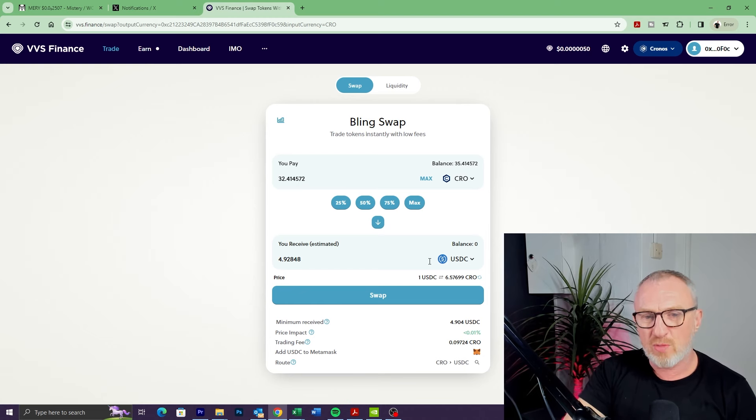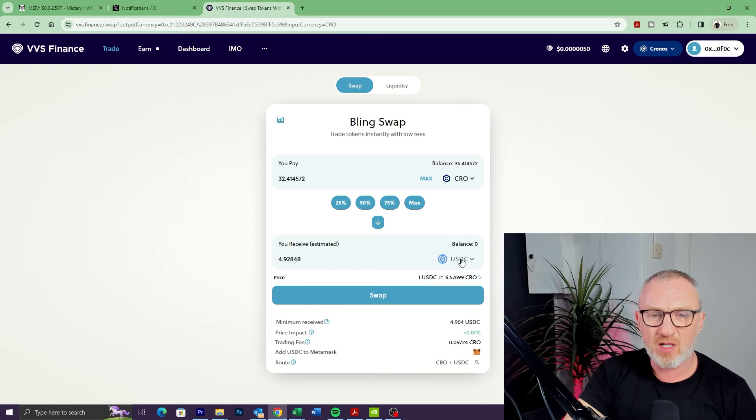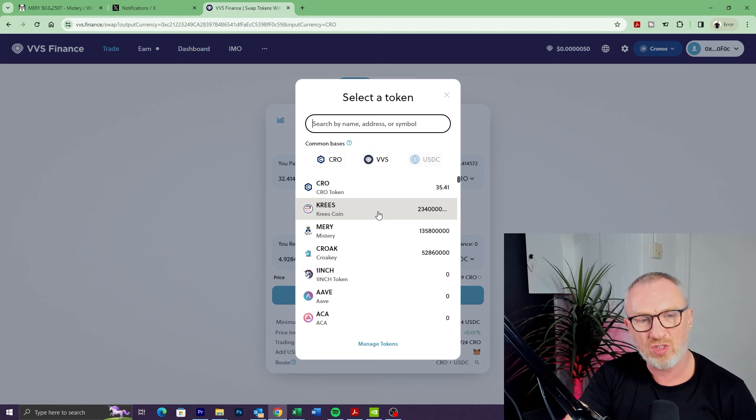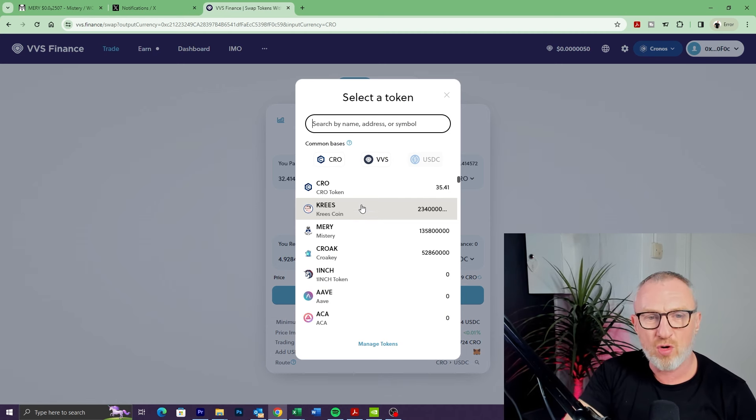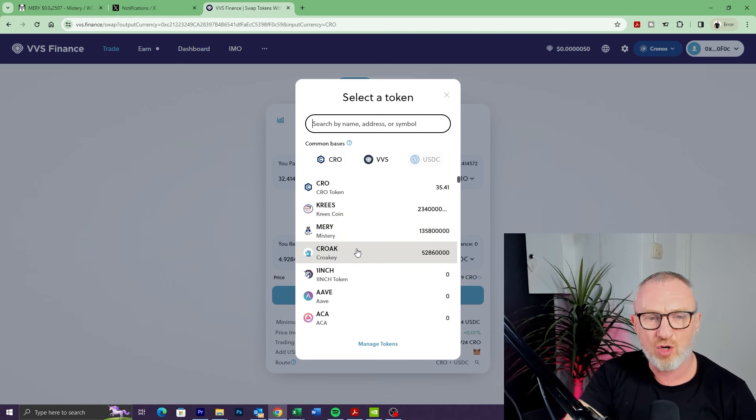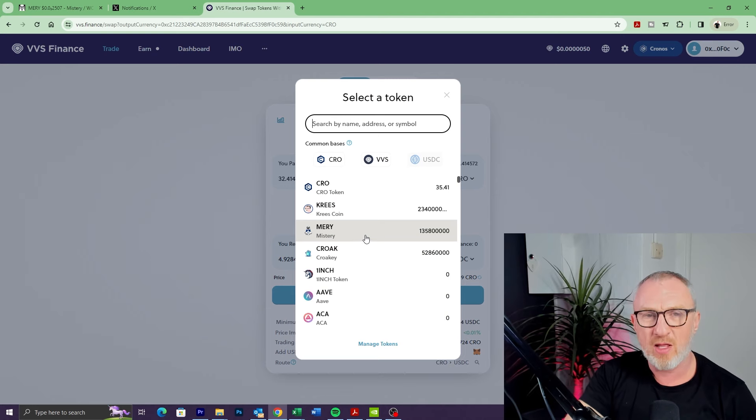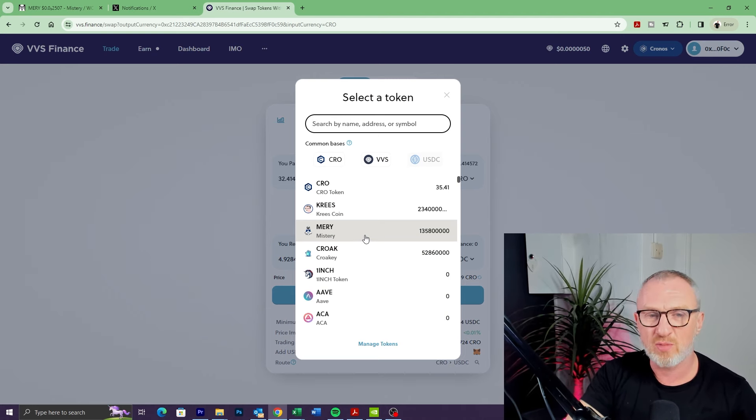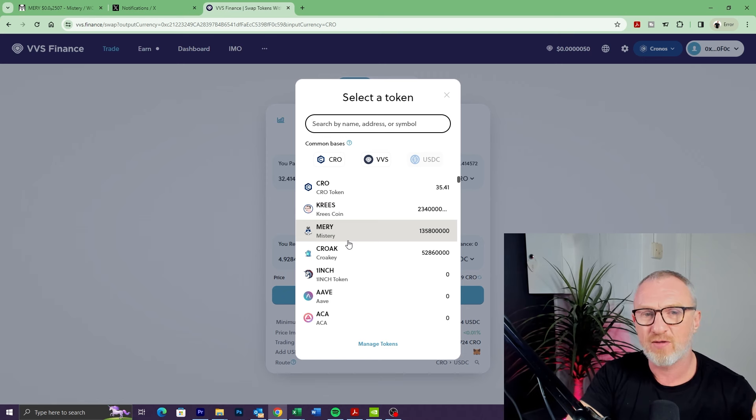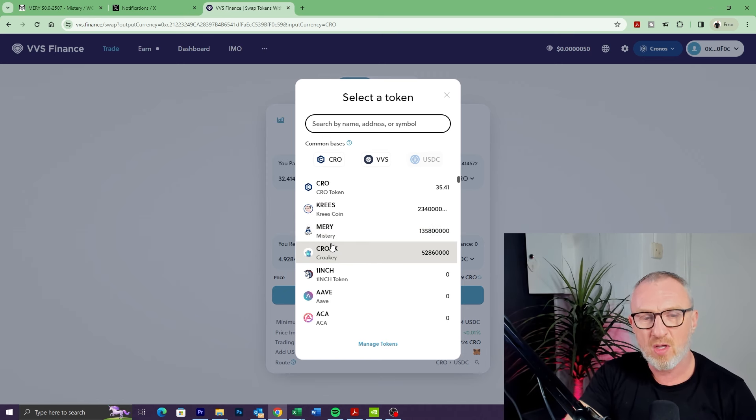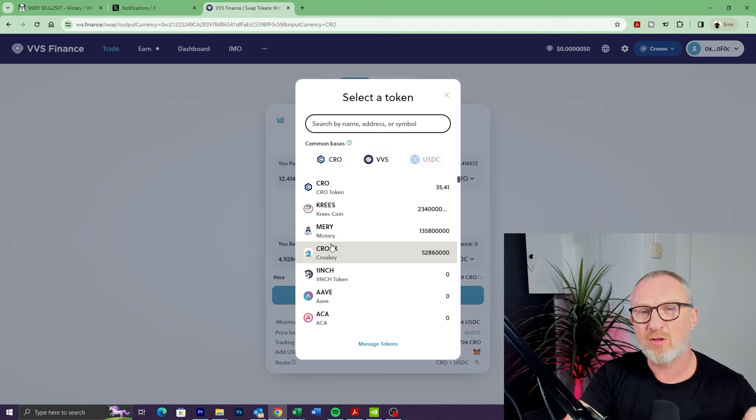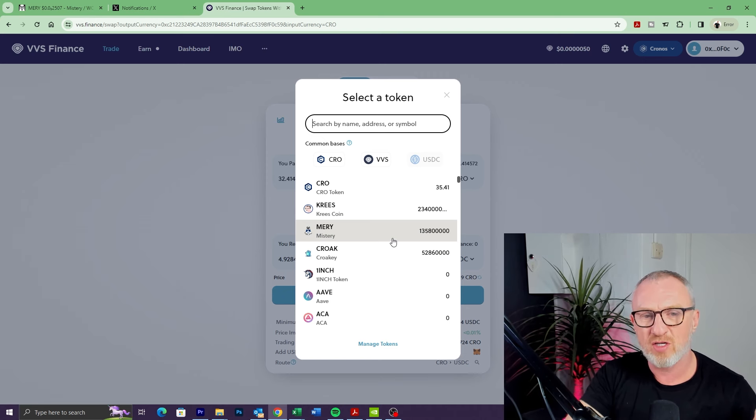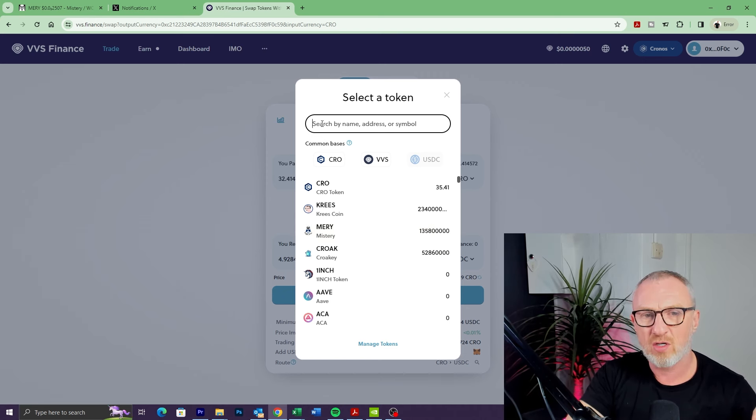Down at the bottom is the token we're going to buy. If I click on the dropdown here, I can choose which token I want to buy. I've got Crease, Merry, and Croak in the top here. These won't be here for you if this is the first time you're doing this, because these tokens are not native to the VVS platform. What that means is you've got to add them manually. We need to get the address of these tokens and paste it into the box at the top here.